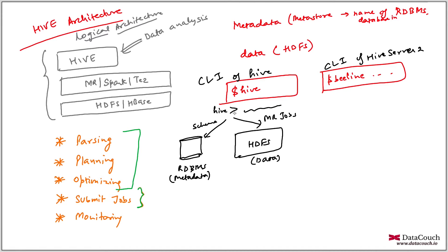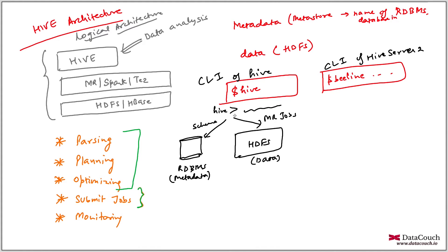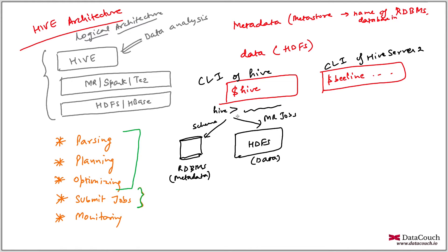But the problem with this is whenever we are starting Hive shell, it's basically having credentials of the database. So every data analyst who is working with Hive will have access to the metastore and the database credentials. And it has this problem, we cannot do any throttling of queries or there is no auditing also happening. So there are many limitations of this architecture.